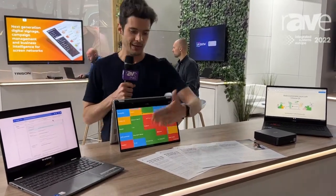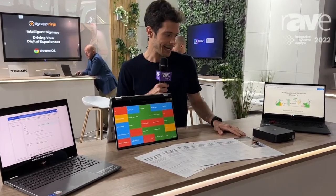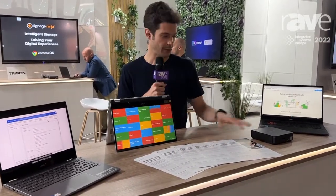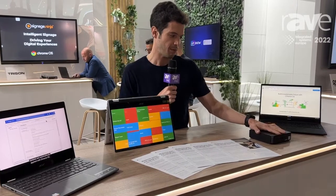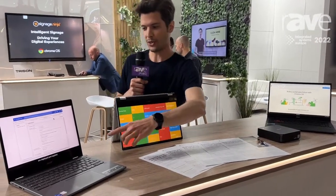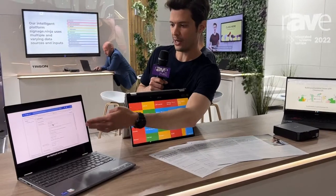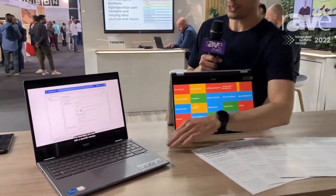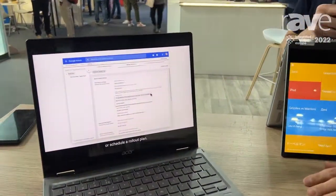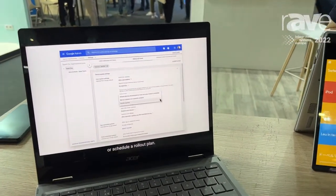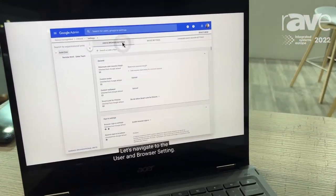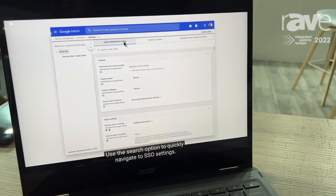These devices can be managed remotely from the Google Admin console. For example, you take this Chromebox, enroll it for management, and from the Admin console that we have over here, deploy policies so that the device can display the content you want it to display.